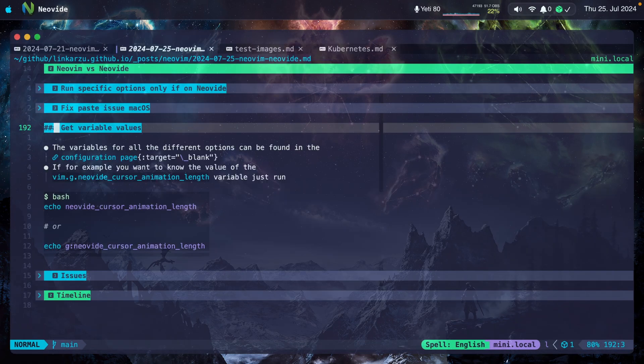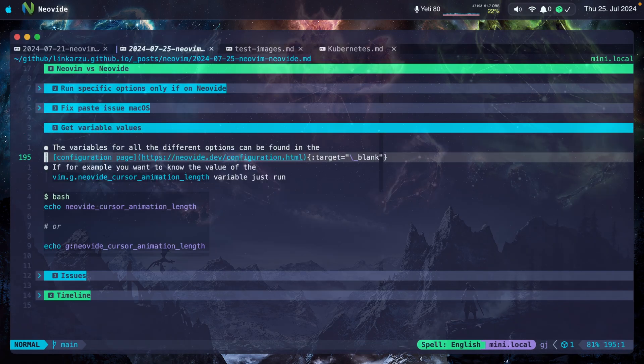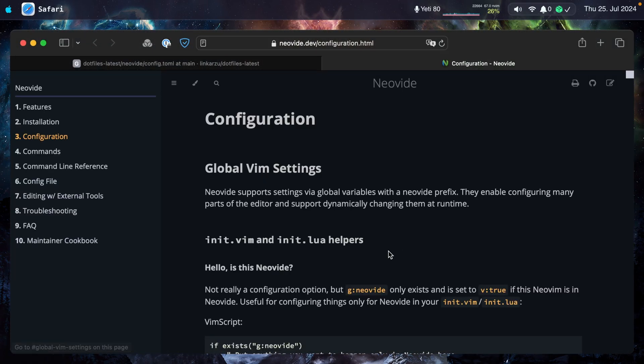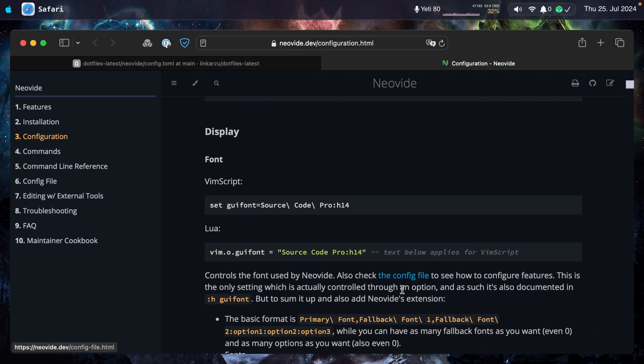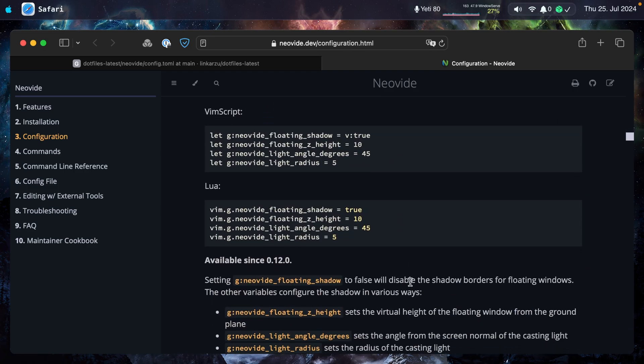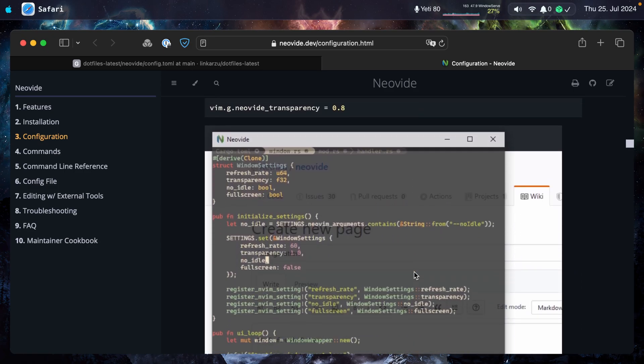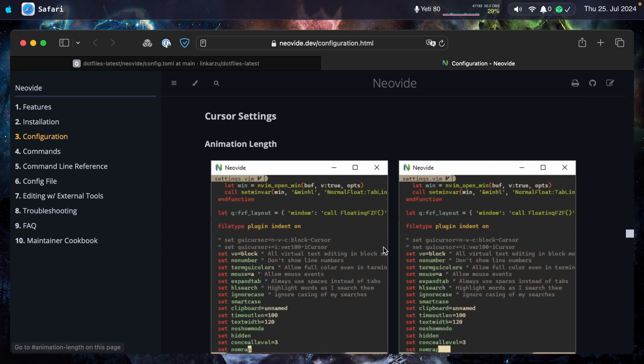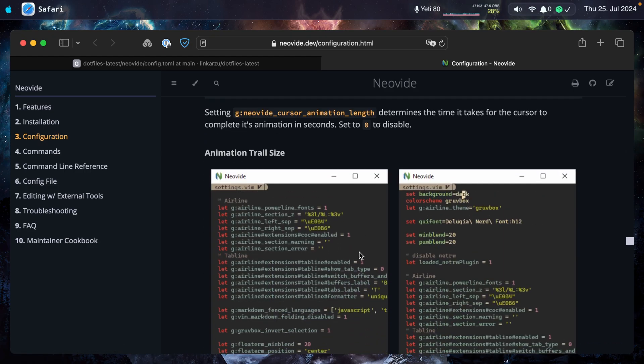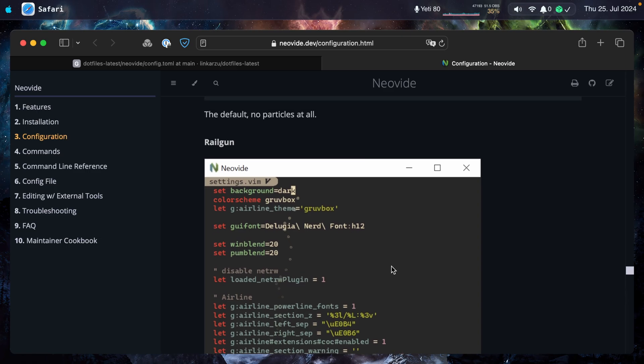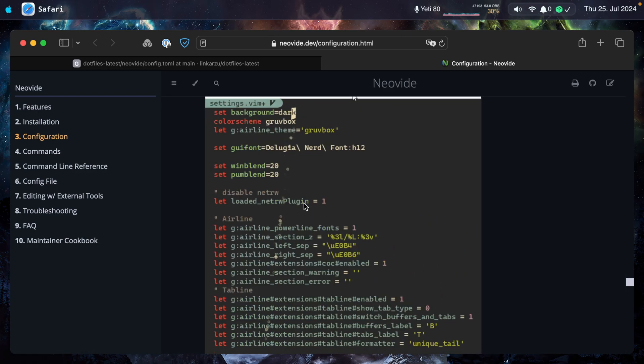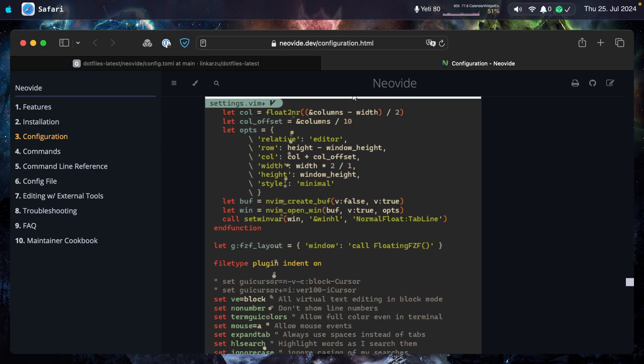All of the different options that you can set can be found in the configuration page. Let me go there real quick. If you scroll down, you're going to see all of the different ones here. Here is, for example, where you can see the different type of animations. Here they are: the cursor settings, the trail size, the cursor particles. Notice this is Railgun, Torpedo. So you can test them out, see which one you like, or disable it altogether.